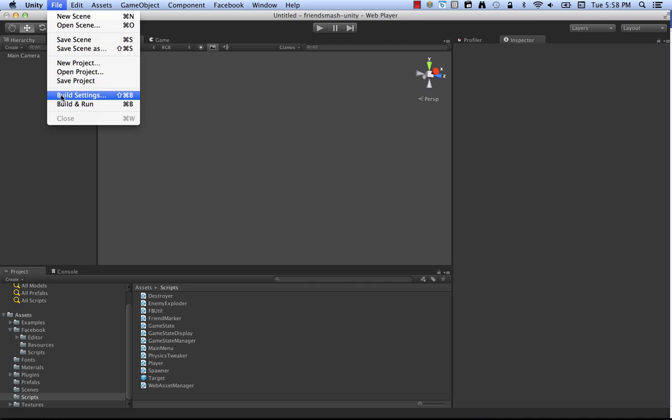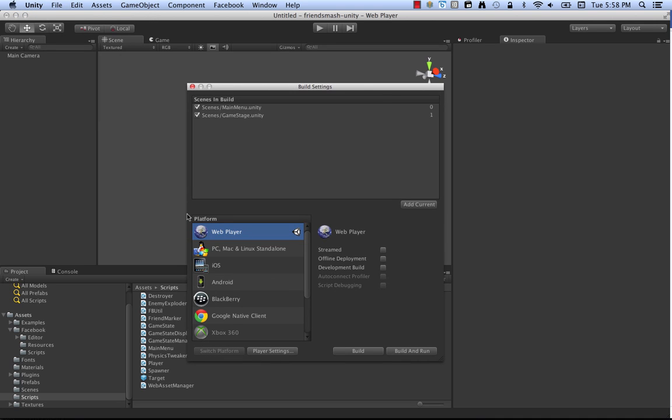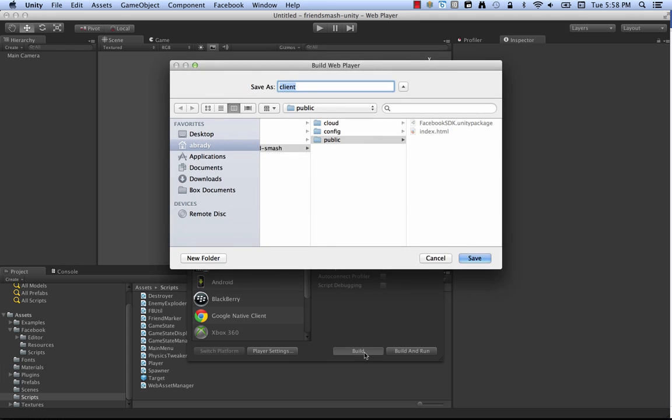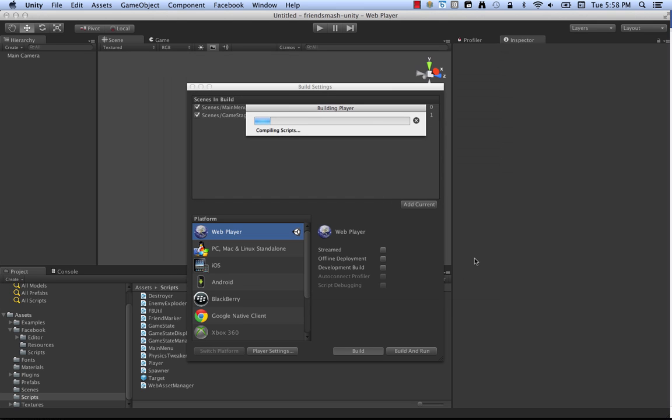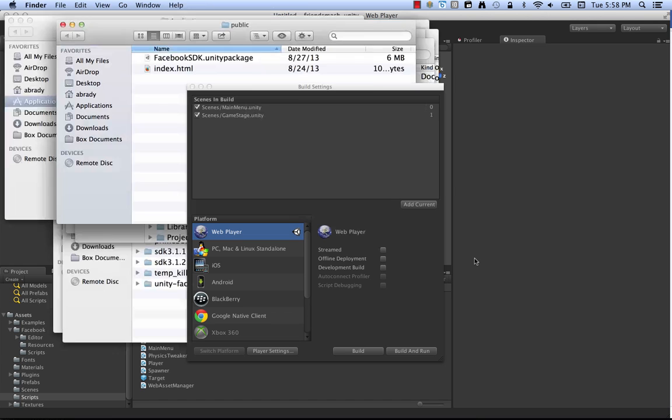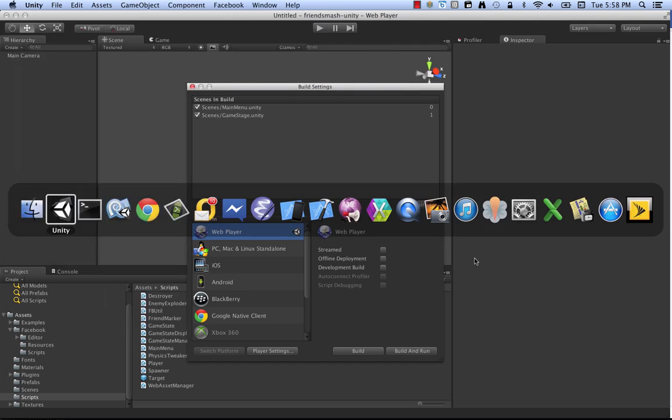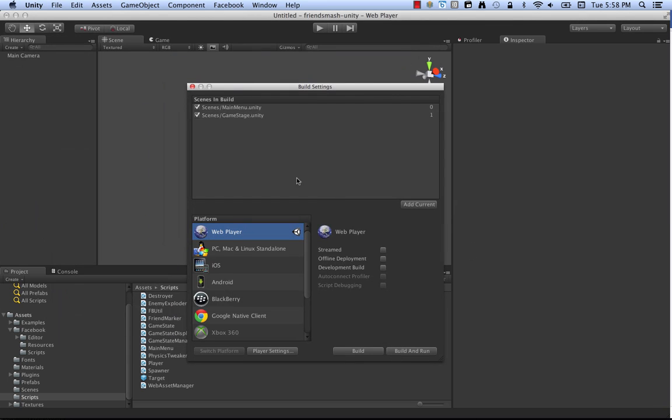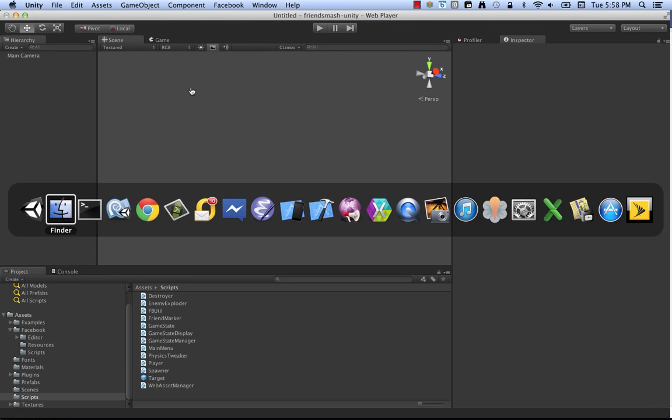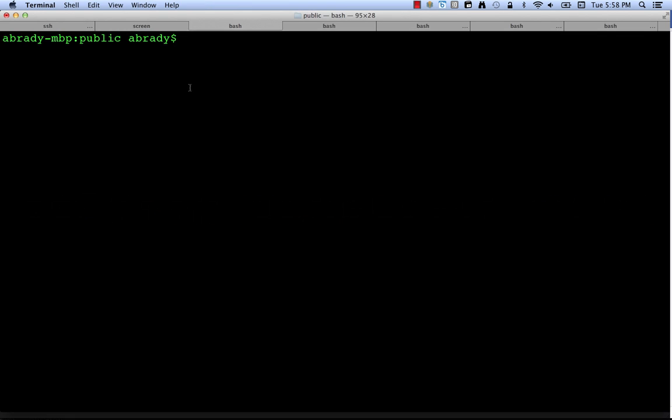So first we go to Build Settings, make sure you have Web Player selected, and click Build. And I'm going to stick this in a directory called Client, which happens to be in a folder that I've already set up for uploading to the web. So what you get here when you build for Unity for the web player is you get two files. You get a Unity 3D file and you get an HTML file.